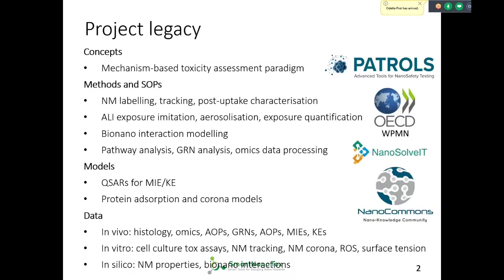I'm going to overview the main results of the SmartNanotox project. The results and findings are at different levels and different dimensions. First of all, we contributed a lot to the concept — we tried if a mechanism-based toxicity assessment is possible and tried to demonstrate it by doing in-depth research into specific adverse outcome pathways.